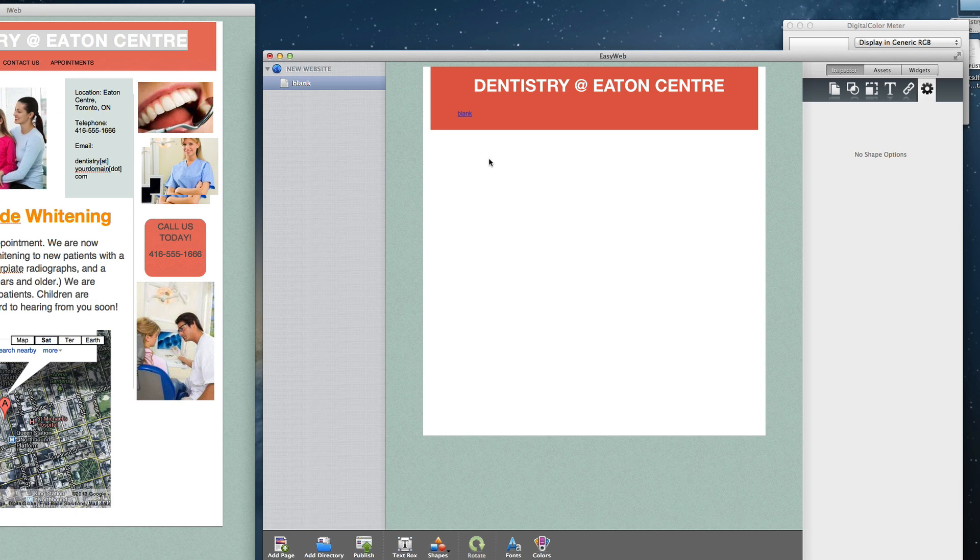If your navigation menu in iWeb is text based, and that is what you want to use in EasyWeb, you can go ahead and copy it from iWeb and paste it in EasyWeb.